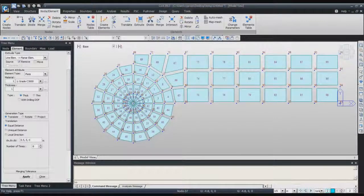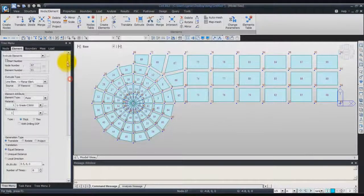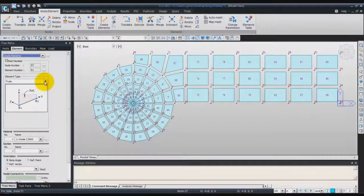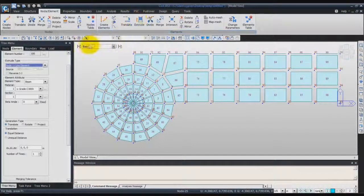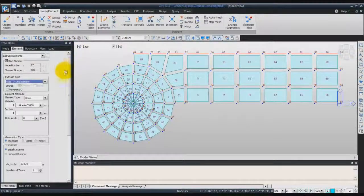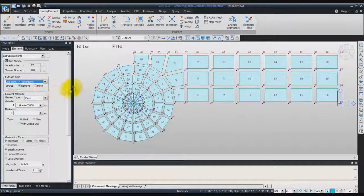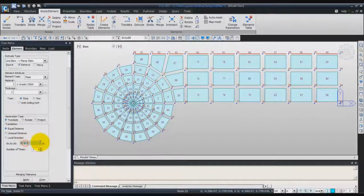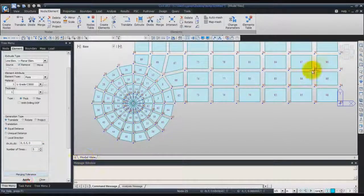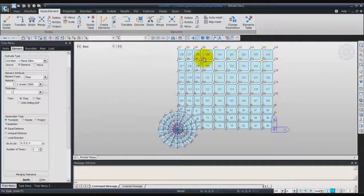Now we'll do the same in the other direction. Choose create element, then truss. Choose node 68 to node 96. Now we'll extrude these nodes — choose extrude, select recent entity. In the extrude type, choose line element, planar element. Check that you have the remove option here. For the distance, the same 0.5. Number of times will be 5. Click on apply and you will see your plate has been created.